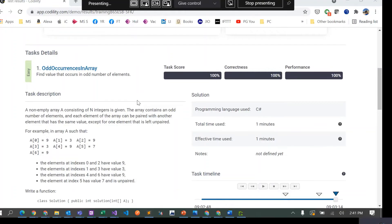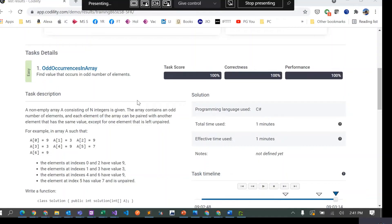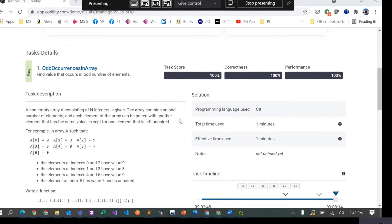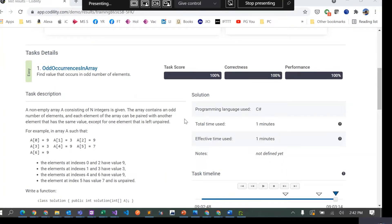Everyone, so today we are going to do another problem from Codility. I've just submitted the solution, so I'll do it again in Visual Studio. This problem is called Odd Occurrences in Array.